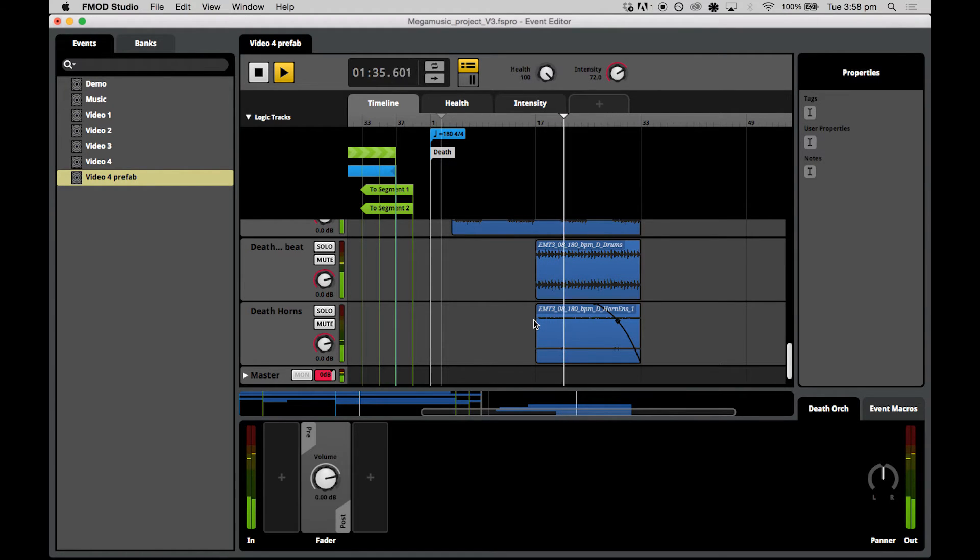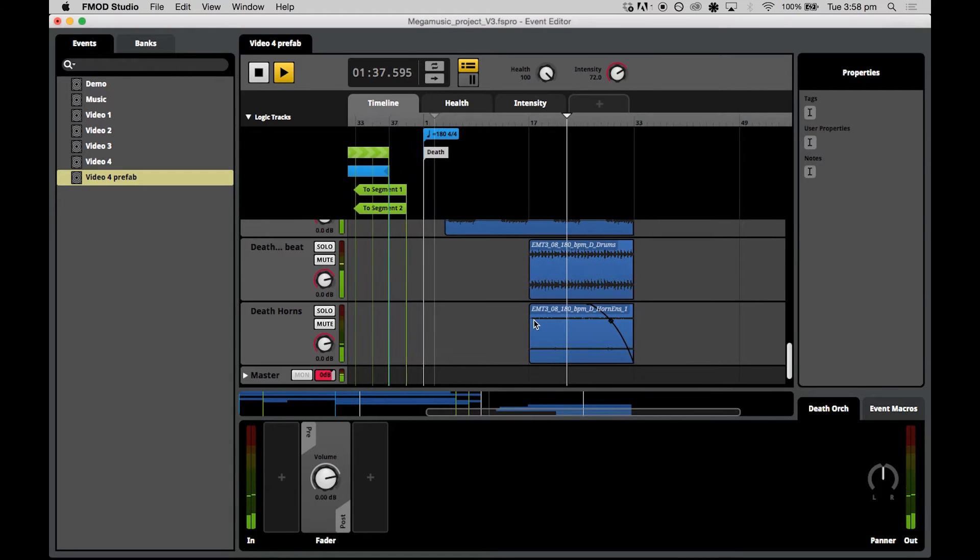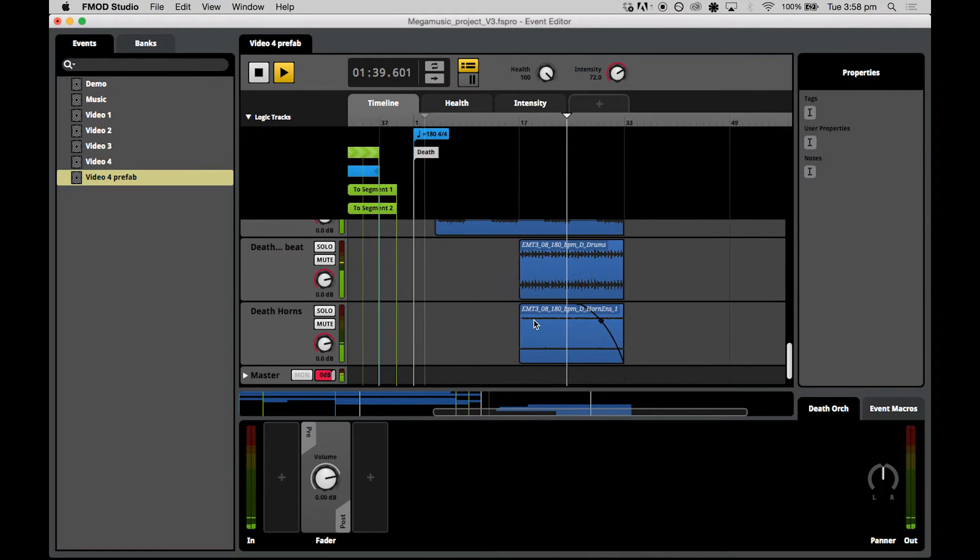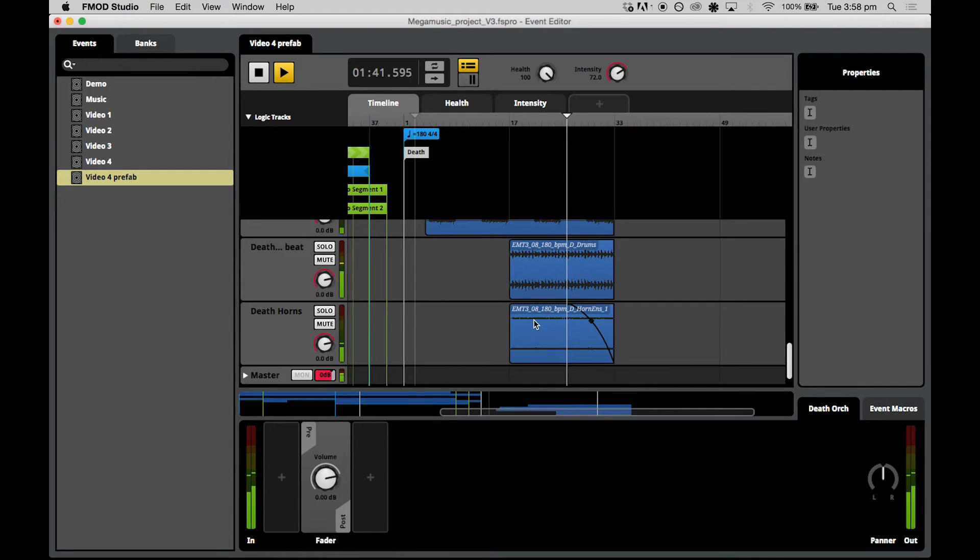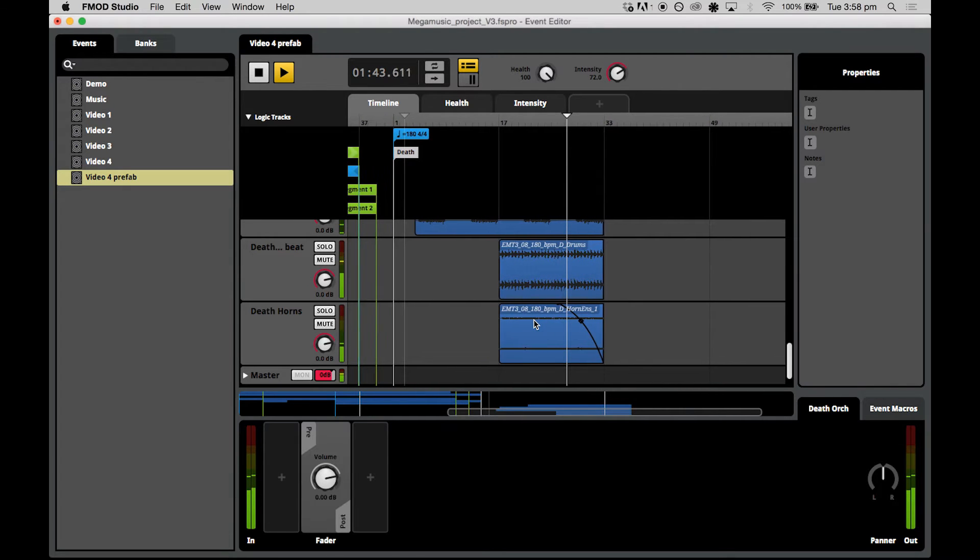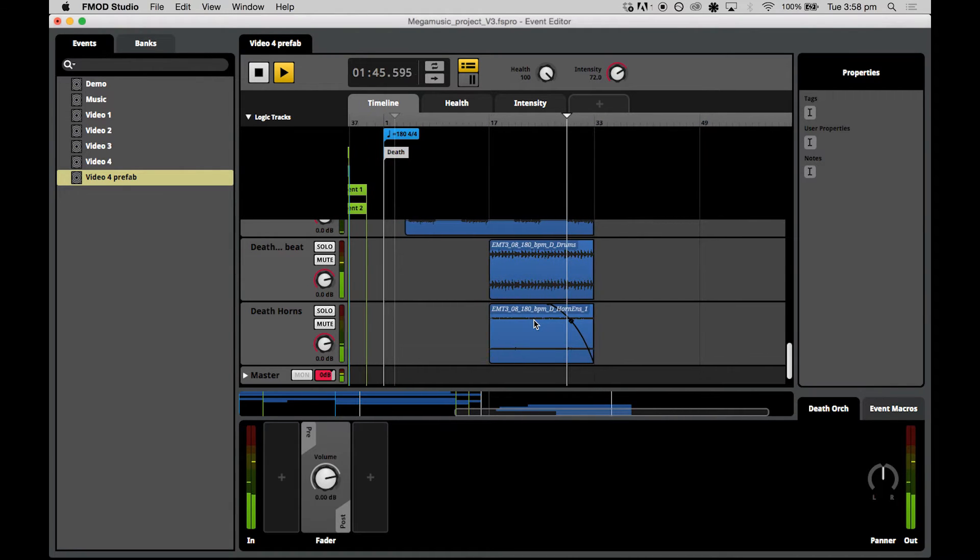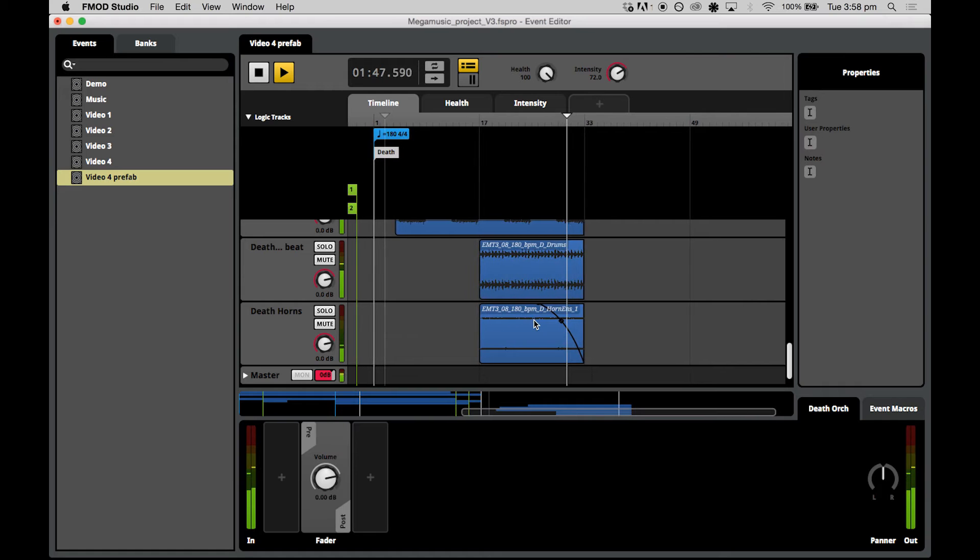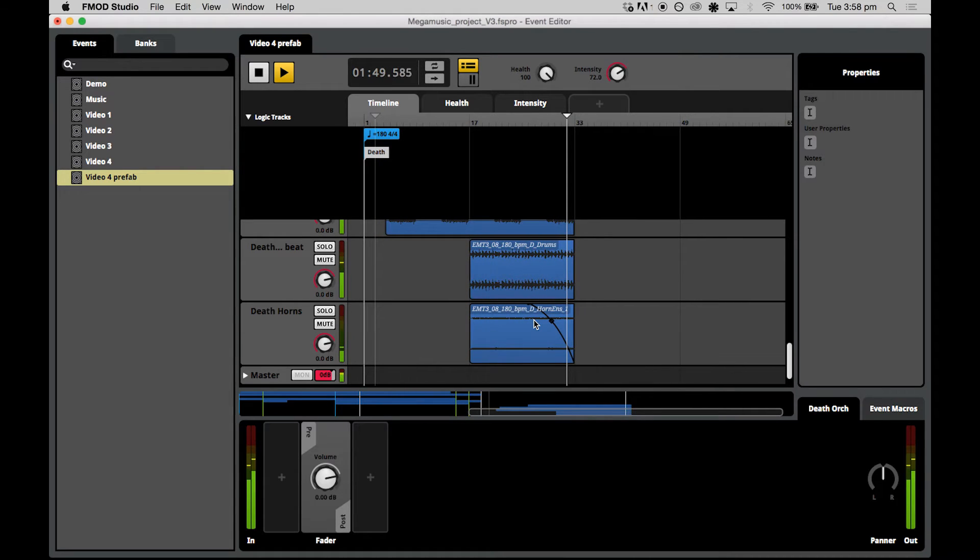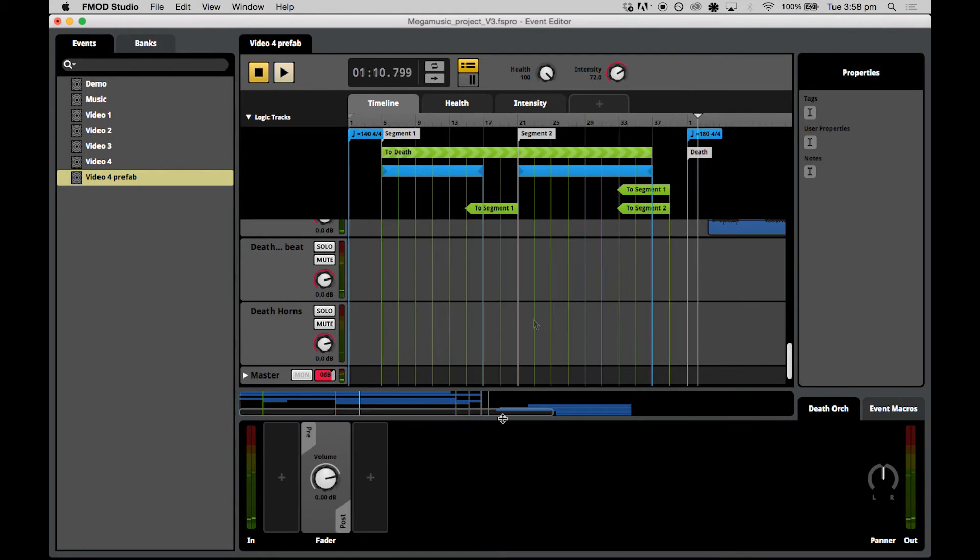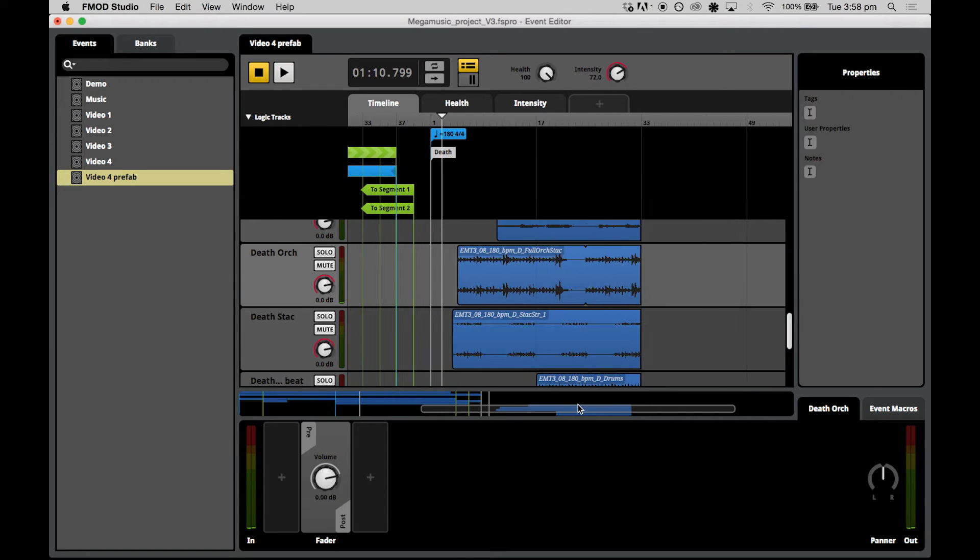In our game, the player may be offered a number of checkpoints to return to. This means that the music may return to either the low intensity segment or the high intensity segment like we heard before. And hence we need to craft transitions to cater for both. We remember how to create a transition marker from the previous video. So let's create one now to take us back to segment one and one to segment two.